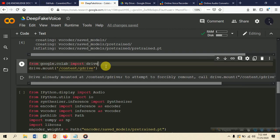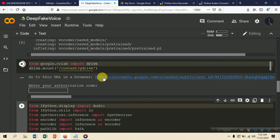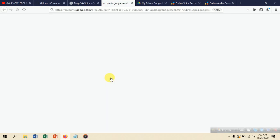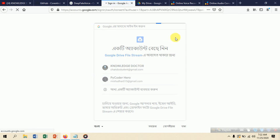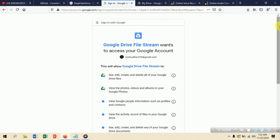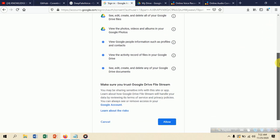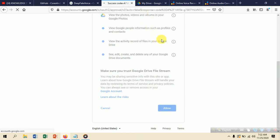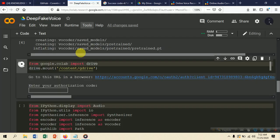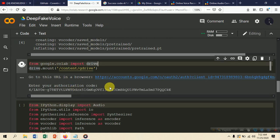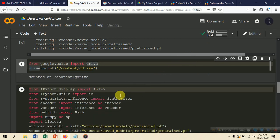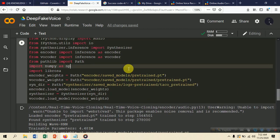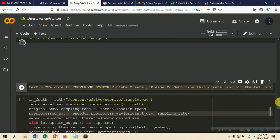To mount Google Drive, run the mount cell, go to the displayed link, choose your Google account — I'm using two accounts, one personal and one for my YouTube channel. Copy the authorization code, paste it into the field, and hit Enter. This will mount the Google Drive and give access to the path where the files are stored.